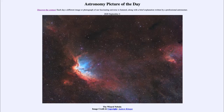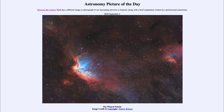Greetings and welcome to Introduction to Astronomy. One of the things I like to do in each of my introductory astronomy classes is to begin with the Astronomy Picture of the Day from the NASA website — apod.nasa.gov/apod — and today's picture for September 4th, 2020 is titled The Wizard Nebula.